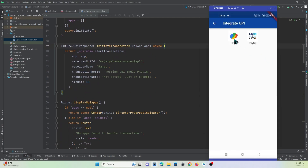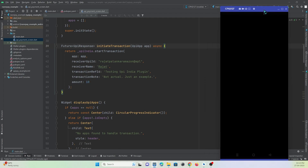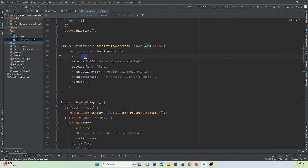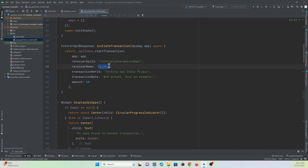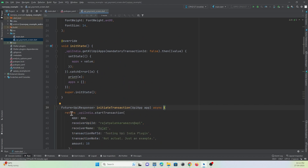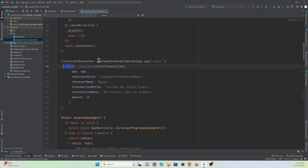Whenever the user clicks on an app to make the payment — I can't show the screen since Google Pay doesn't allow screen recording, so a screenshot will be attached — the selected UPI app (e.g., Google Pay) is passed along with the receiver's UPI address, receiver name, transaction note, and the amount the user has to pay.